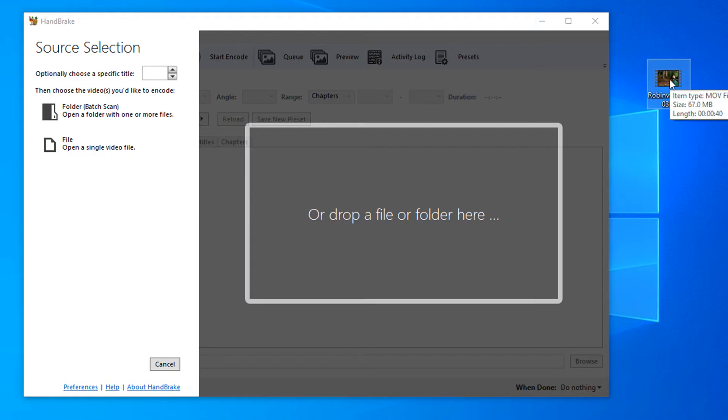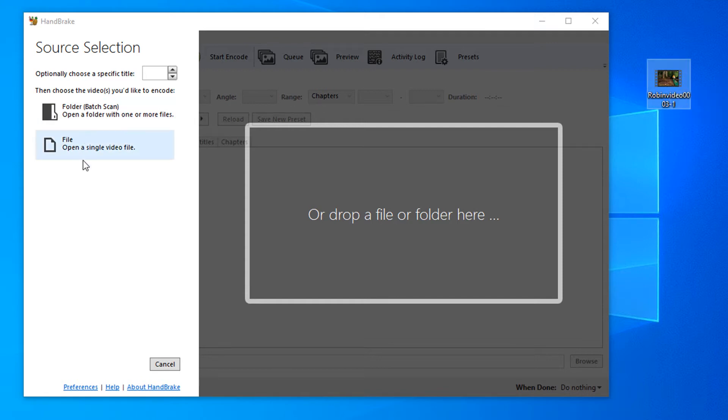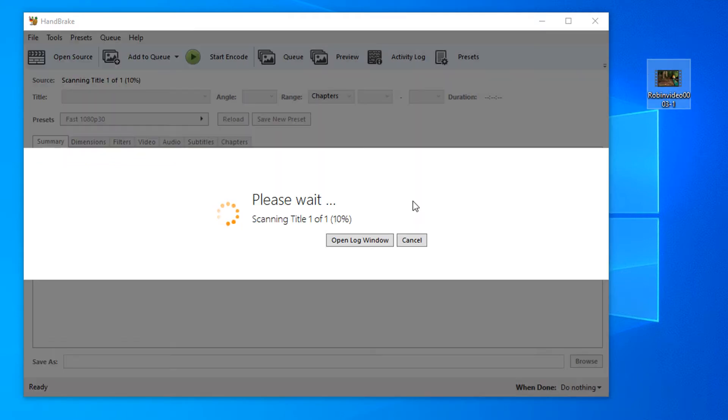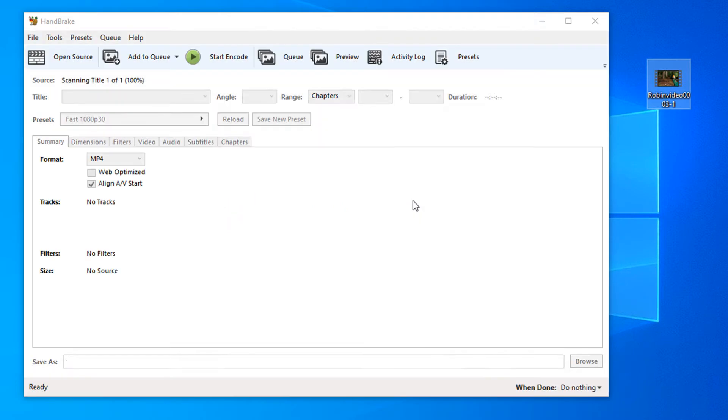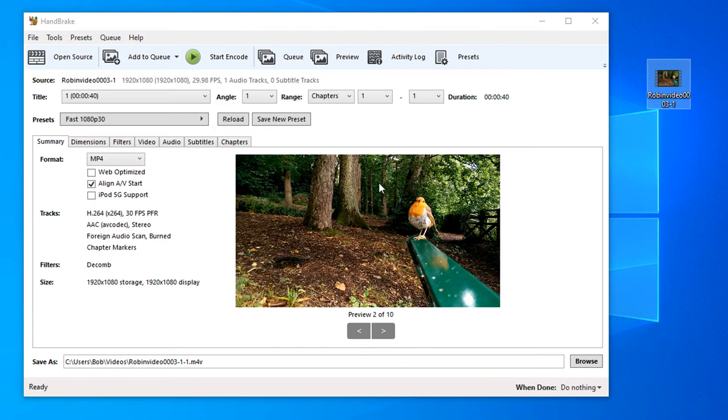I have a file over here that's in MOV format and it's currently 67 megabytes. We can either use the file open button for individual files, or in this case, I can just drag the file into the screen and it will load our file.